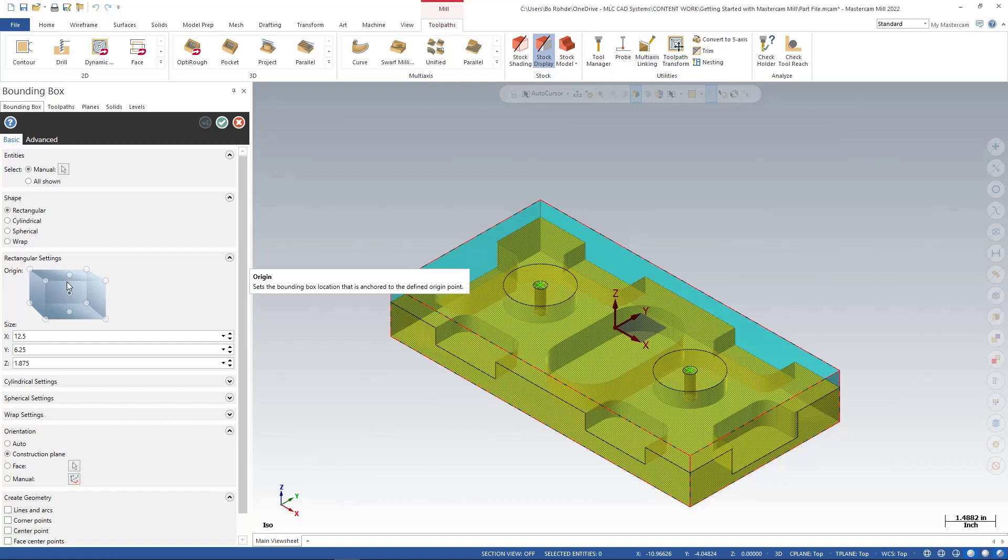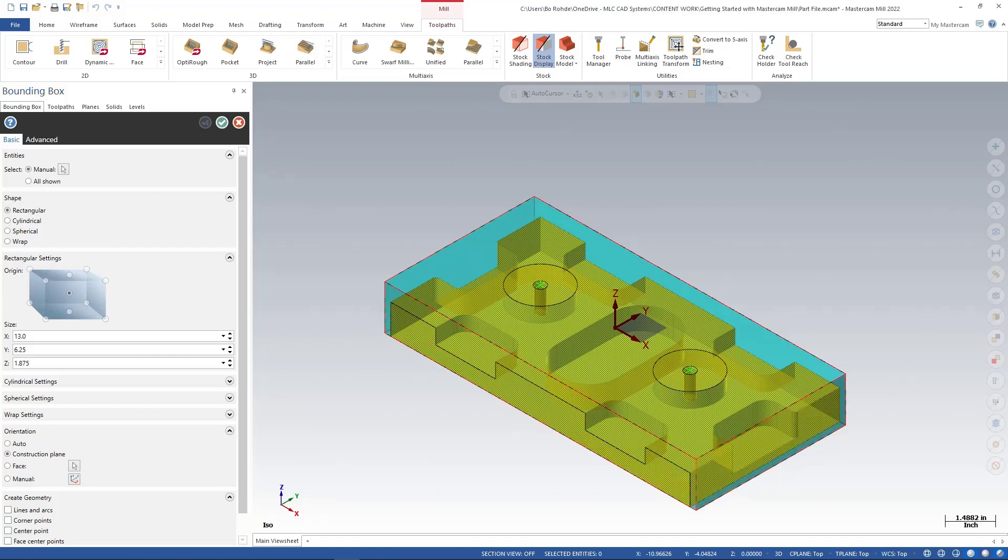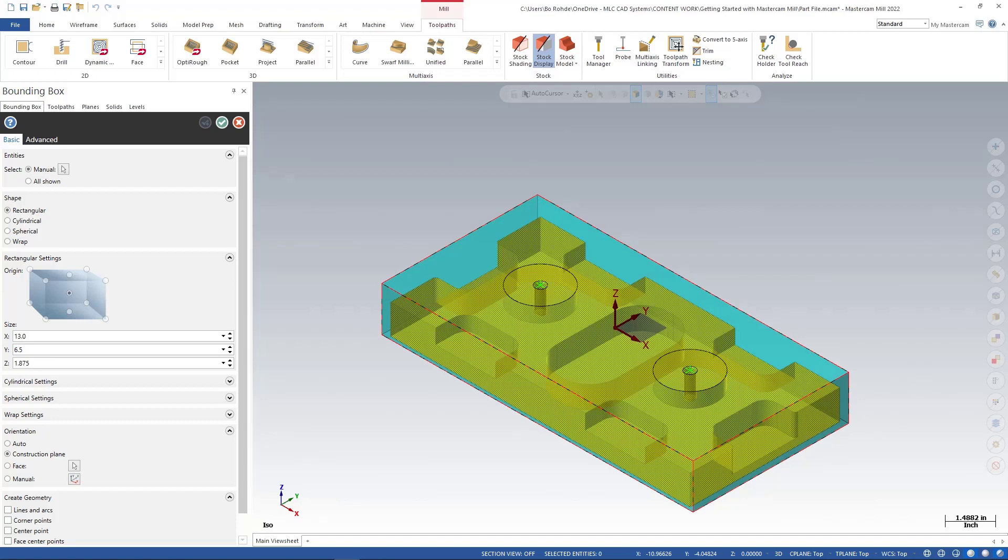So right now, I'm going to leave it set right in the center. I'm going to make my X size 13 inches and hit Enter. And as soon as I hit Enter, you'll see the stock start to grow. So you see the stock grows a little bit there. For Y, we're going to go ahead and go just 6.5 inches. So I'm just going to type in 6.5, Enter, get a little bit of material on that outside edge.